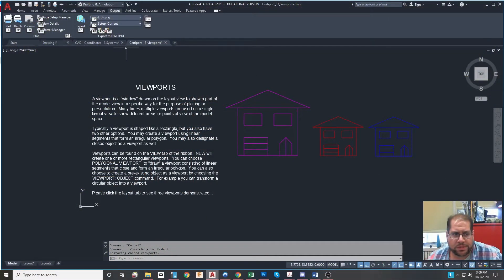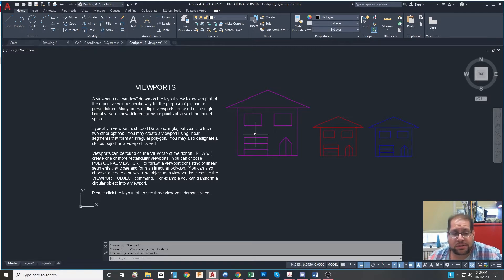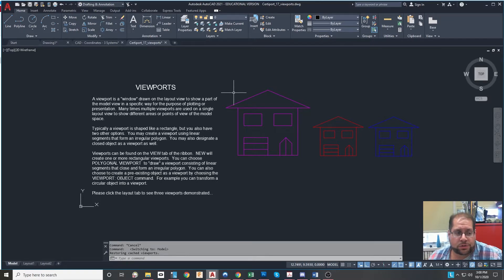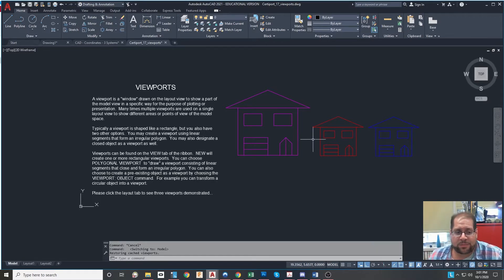Hey everybody, it's Mr. Bureau from Staten Island Tech and I'm going to talk to you about layout views and model space for the purpose of setting up what a paper would look like if you were to digitally print it or actually print it out on paper. Sometimes in industry, architects print on very large pieces of paper using a plotter which could be as wide as 44 inches, or somebody just wants to print a letter size piece of paper which is eight and a half by 11. Inside our school and in CAD class we typically use a legal size piece of paper which is eight and a half by 14, and I'll show you how to set that up in just a moment.